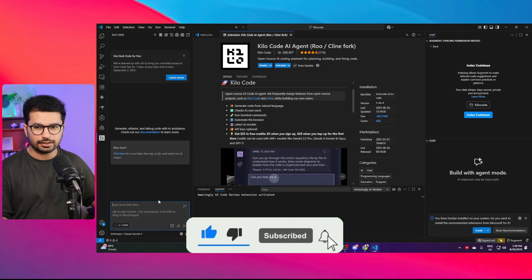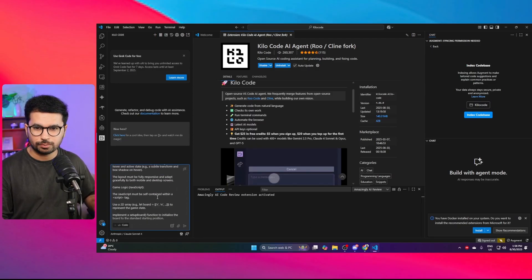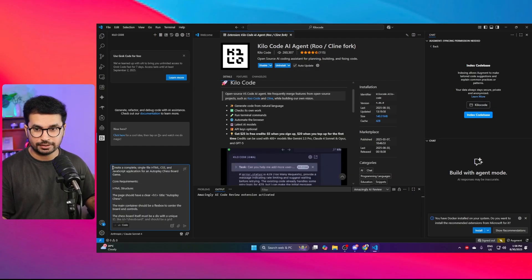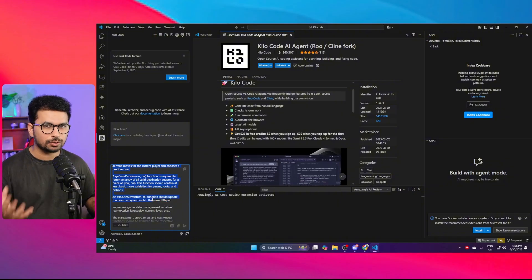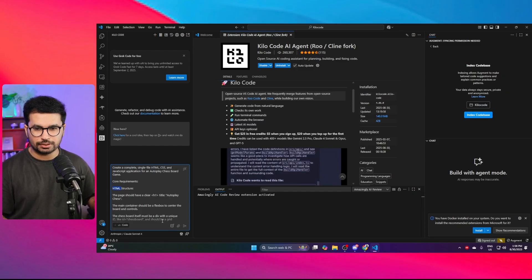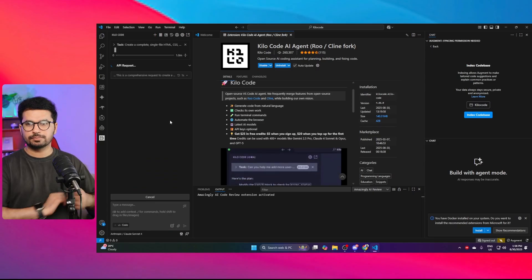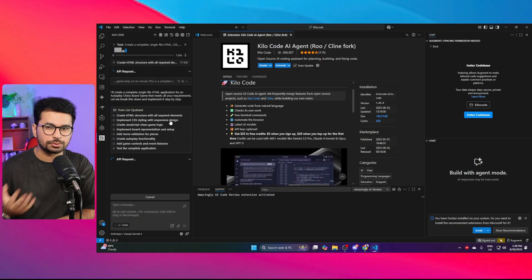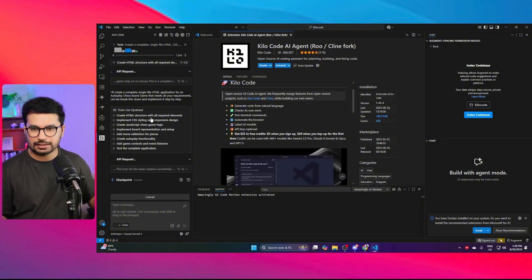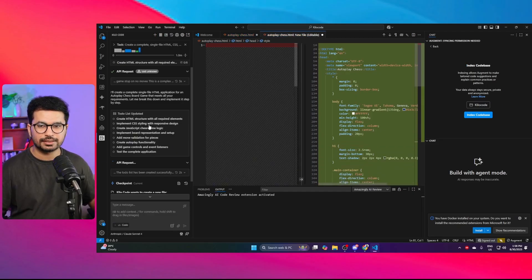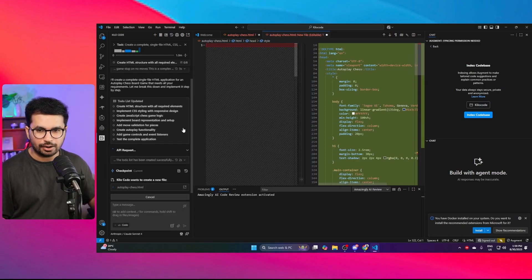For our first test, I'm going to create an auto-play chess game using a very detailed prompt I've used for other testing. This prompt contains detailed guidelines for creating an auto-play chess game — a chess game that keeps playing automatically — built entirely in HTML. After pressing enter, the API request starts, it begins thinking, and then it creates its own to-do list, including creating the HTML structure and implementing CSS styling with responsive design.